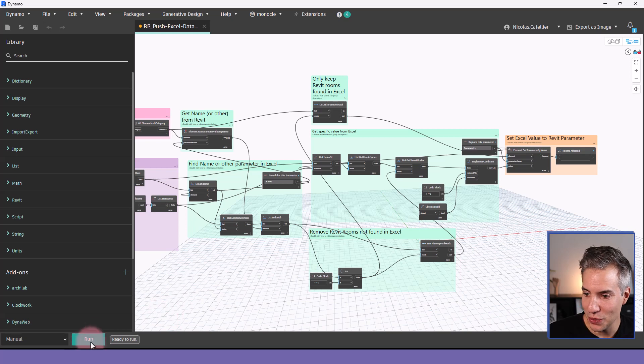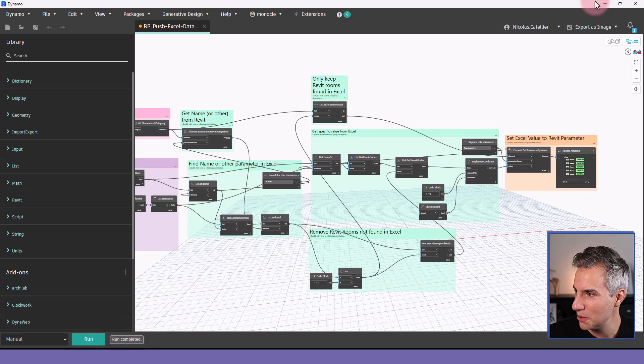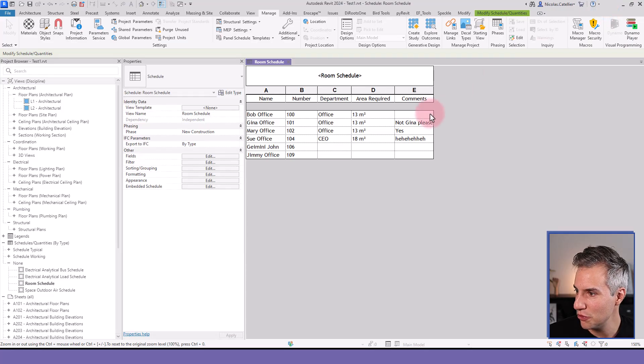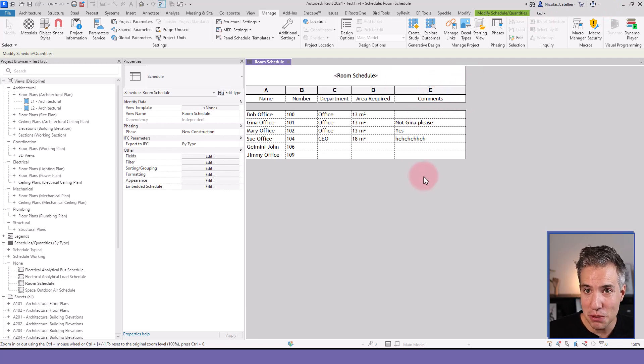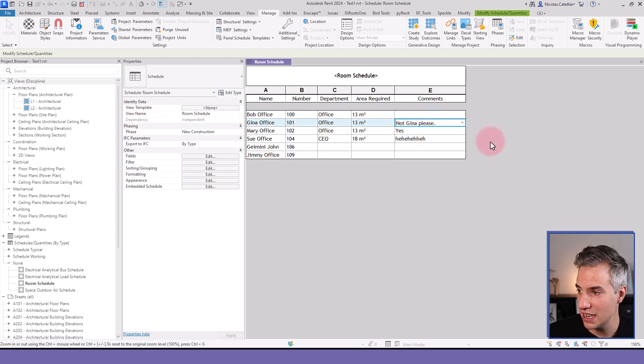All right, so let's try to run the script and see what happens. The run has started. It is complete. Let's move back here. And you can see in Revit, the comments have been updated. And now for Gina Office, it says not Gina please.